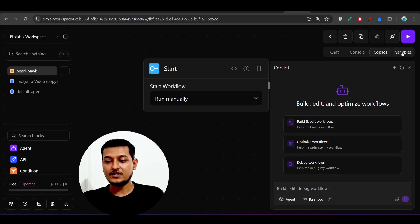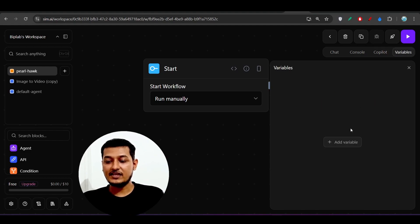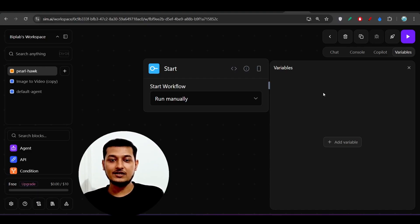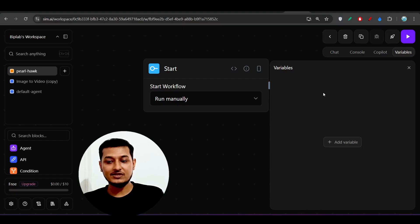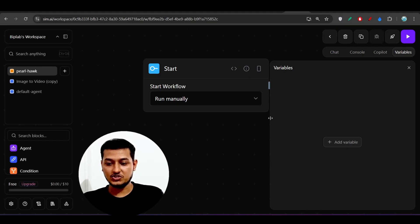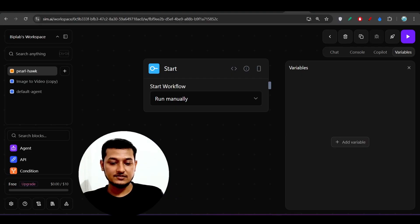We also have a Variables section. If you have used variables like a third-party base URL or API key, you can store them using the 'Add Variable' option and read them from there. Now let's build one workflow.